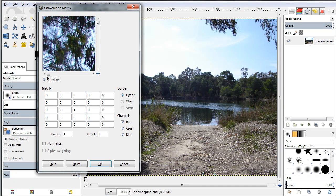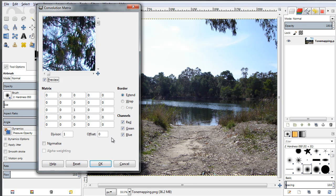What you have here is a 5x5 matrix, and the matrix is nothing more than an arrangement of numbers in the form of rows and columns. Here we have 5 rows and 5 columns, so we have, as we call it, a 5x5 matrix. You have some other options as well, and we're going to talk a little bit about those.